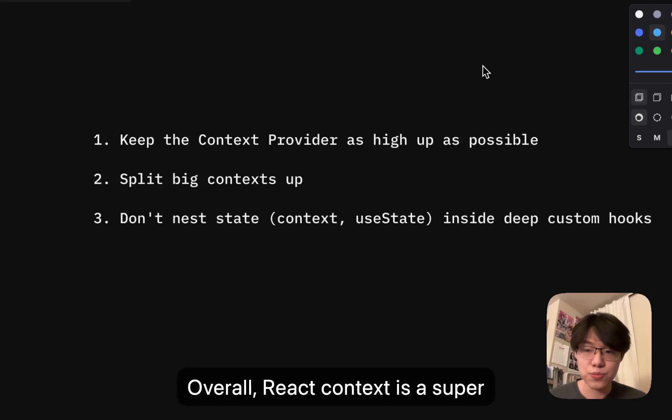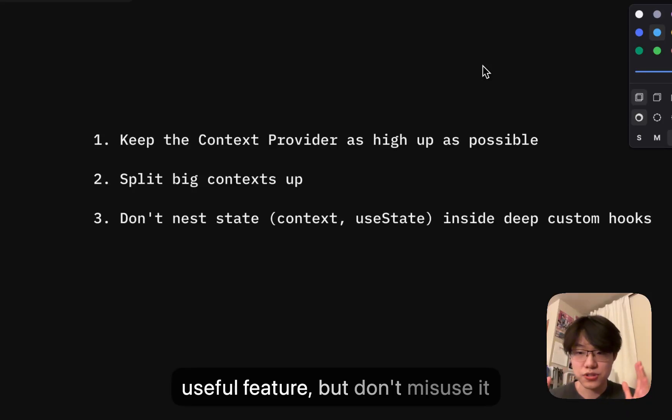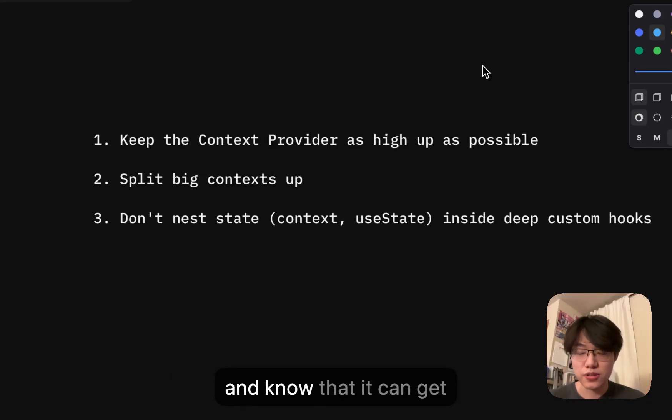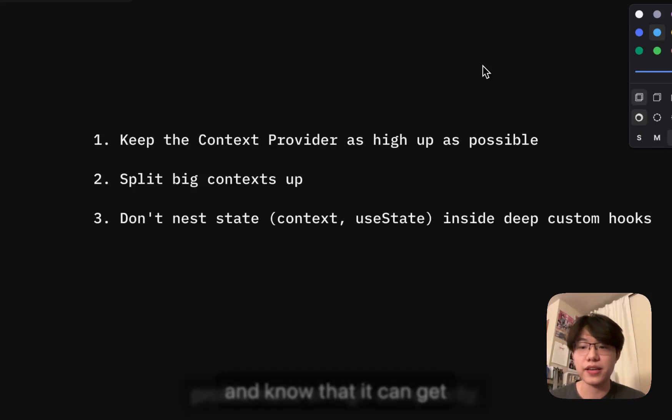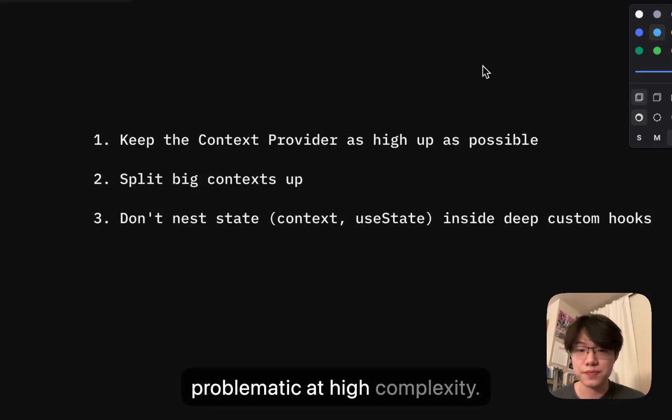Overall, React context is a super useful feature, but don't misuse it and know that it can get problematic at high complexity.